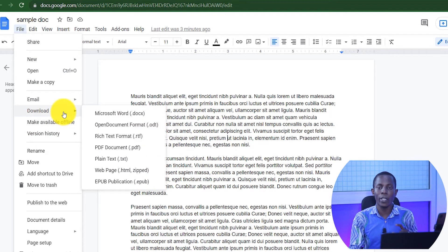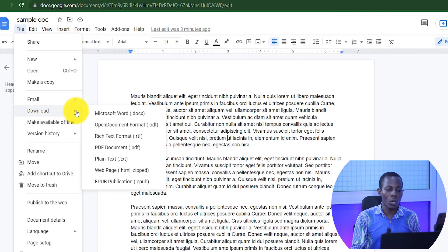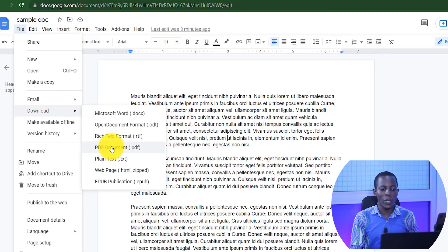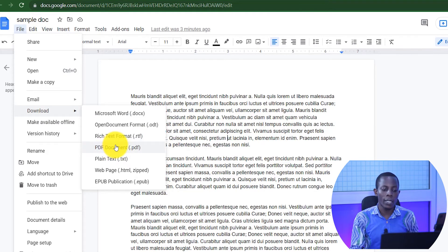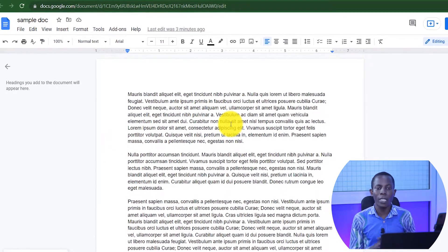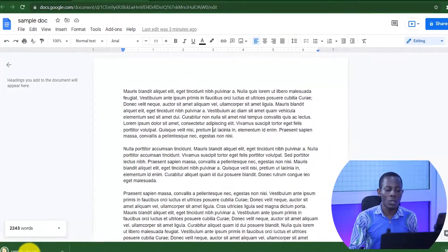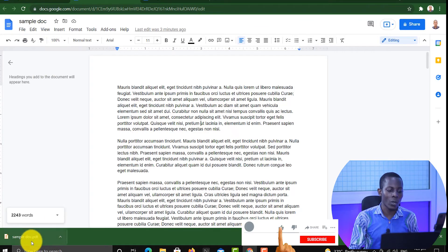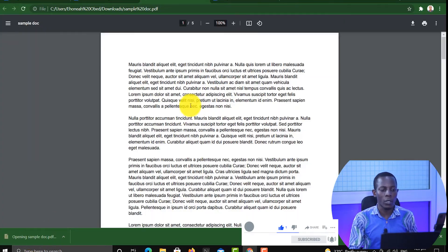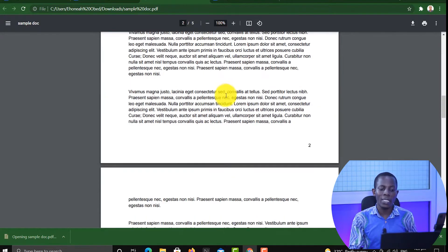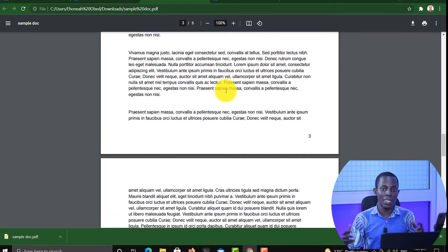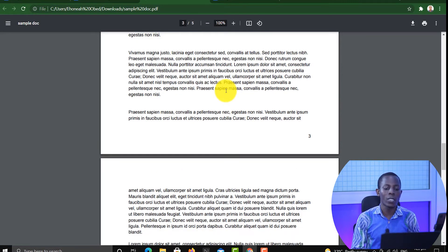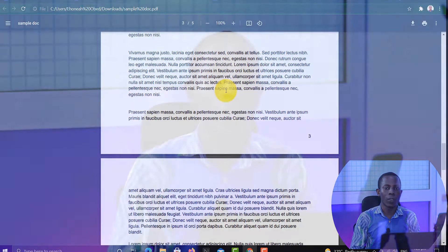That is where you need to go — Download — and on Download you will find PDF Document, so click on that. Then it's going to download for you. As you can see, this is the document called Sample Doc and the document has been downloaded. When I click on it, it's going to open as a PDF. That's easy — it is really that easy. We've successfully converted a Google Doc to PDF.